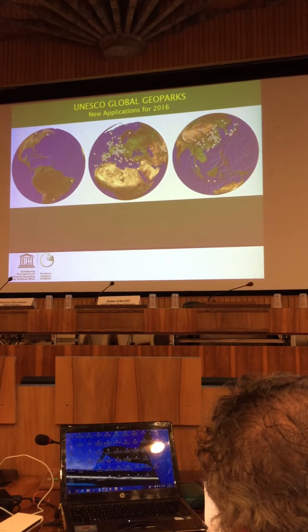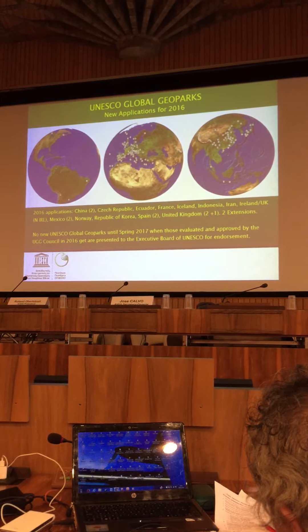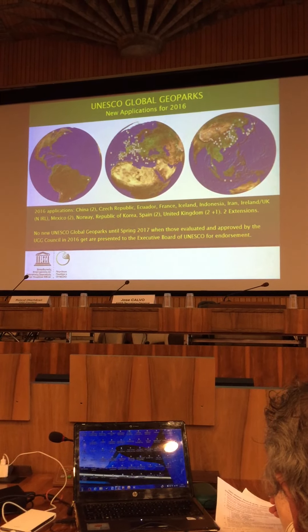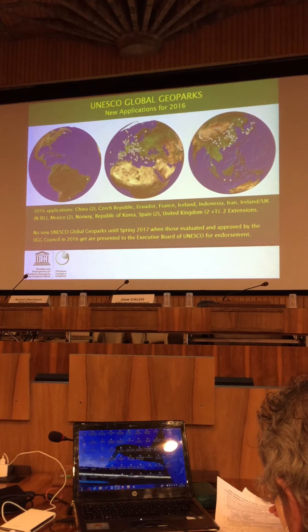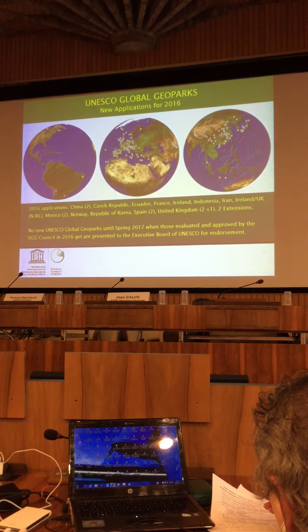The new applications for 2016 total 17 new applications and two applications for extensions from existing UNESCO Global Geoparks seeking boundary enlargements over 10%, which require a completely new application process. Applications come from the following countries: two from China, one each from the Czech Republic, Ecuador, France, Iceland, Indonesia, Iran, a transnational from the Republic of Ireland and Northern Ireland, two from Mexico, one each from Norway and the Republic of Korea, two from Spain, two from the United Kingdom, plus that transnational application, and the two extensions.